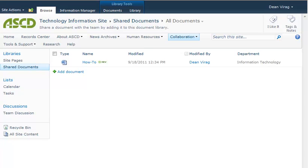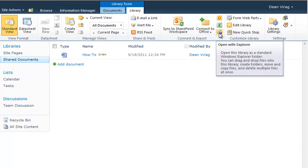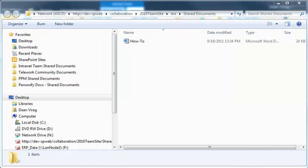The first thing that you want to do is make sure that you are in the library that you want to expose into Windows. And I'm in that right now. Then you want to click on the library tab. Then you want to open this library with Explorer. And now we've opened up this SharePoint library in Windows Explorer.